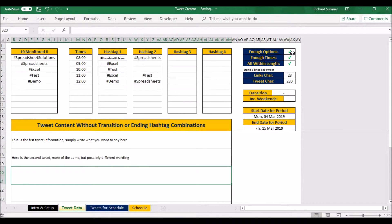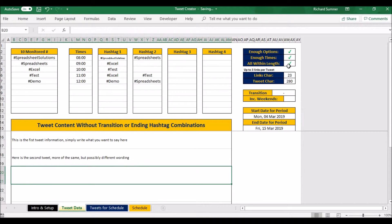So this is checking: do I have enough options? Yes. Do I have enough times? Yes, I do. Are they all within length? Yes. If these three are checked or ticked, then you're good to go.